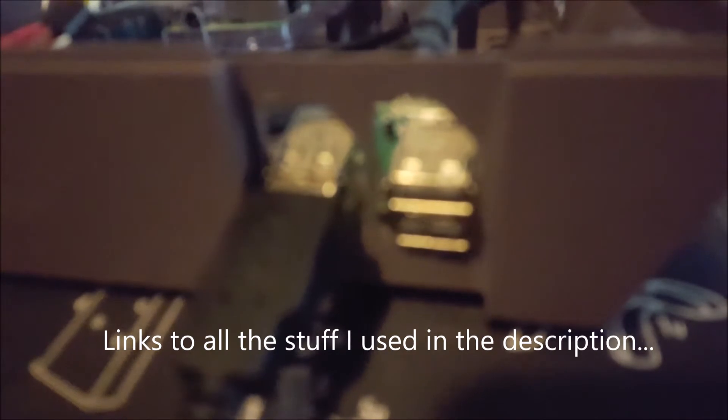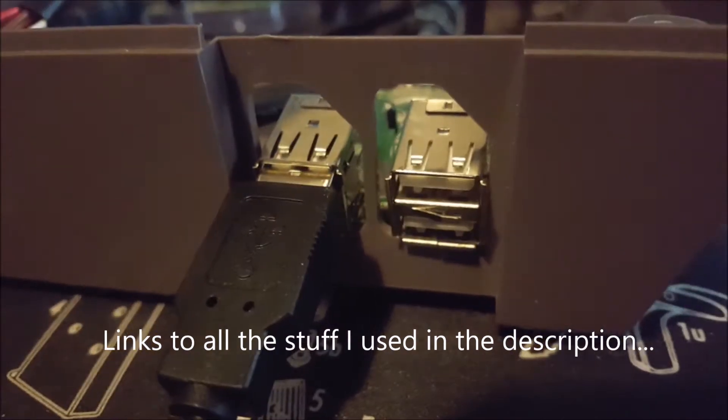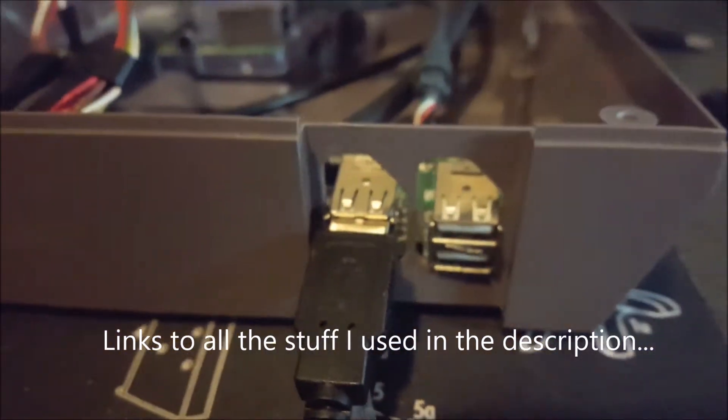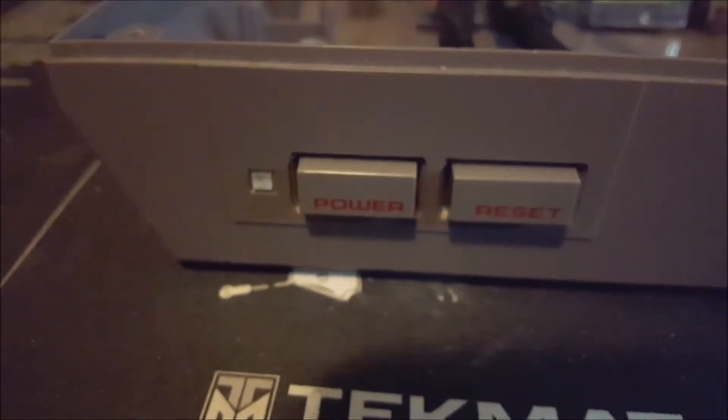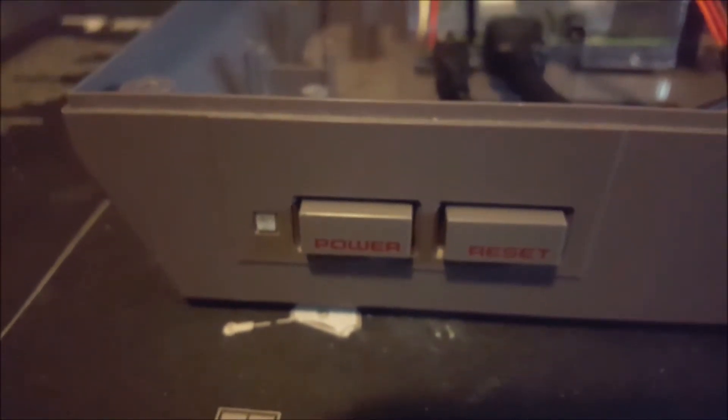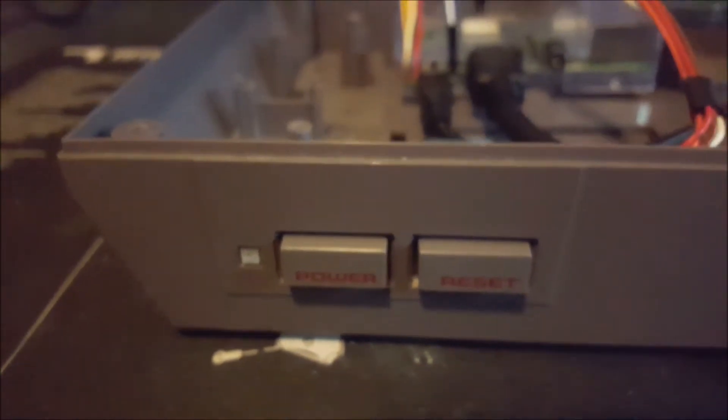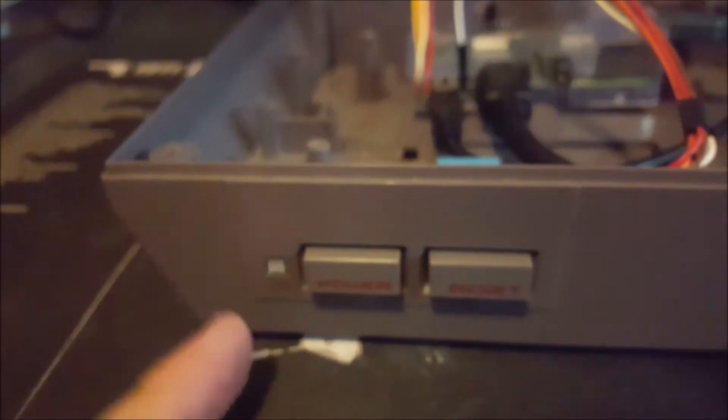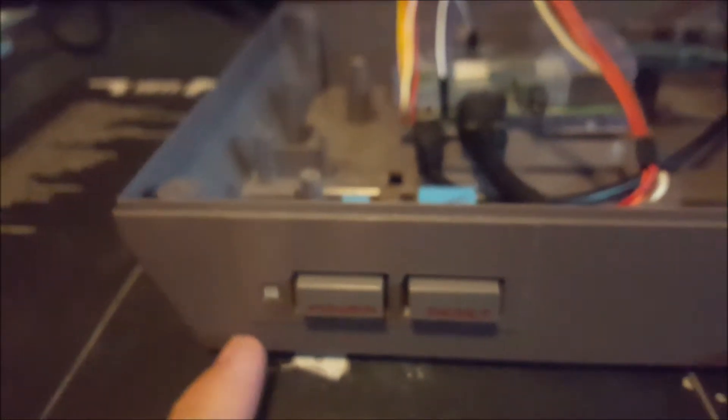A 4-port USB hub coming out of the front for all the controllers, and this keeps the existing power, reset button, and LED working.